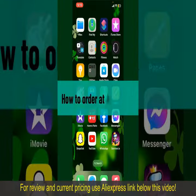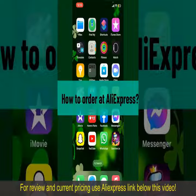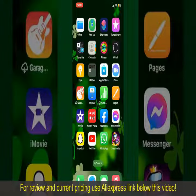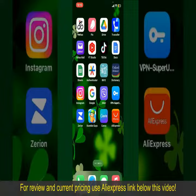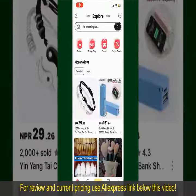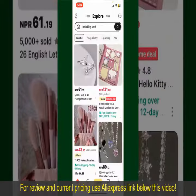How to order on AliExpress. Ordering on AliExpress is a straightforward process, so let's get straight into the video. Launch and open your AliExpress application, and make sure that you're logged into your account from the main home page of AliExpress.